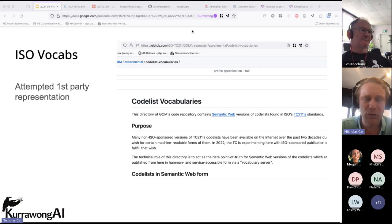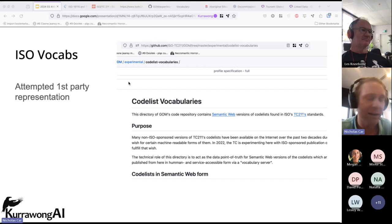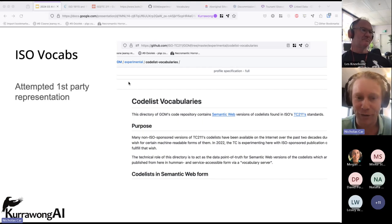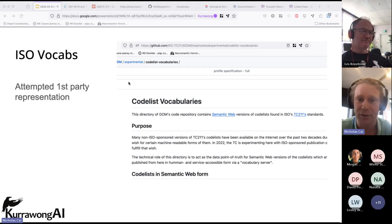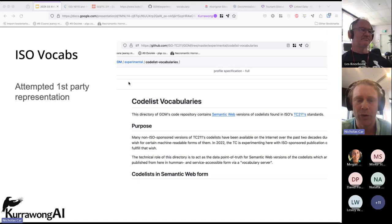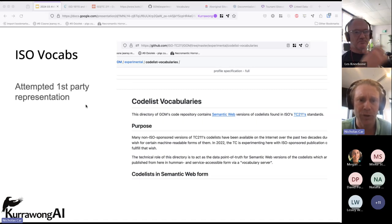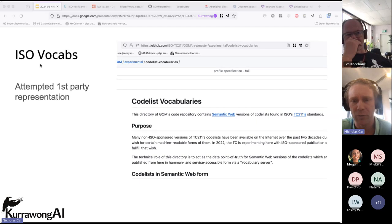So there's been an attempt to make the first-party representation — to take those vocabularies from the ISO and actually get the ISO to publish them. I've spent five, six, seven years trying to do this. We've suggested to the ISO how to do this, shown them how to technically do it, costed what it would take. I know there are similar conversations going on in other communities within the ISO.